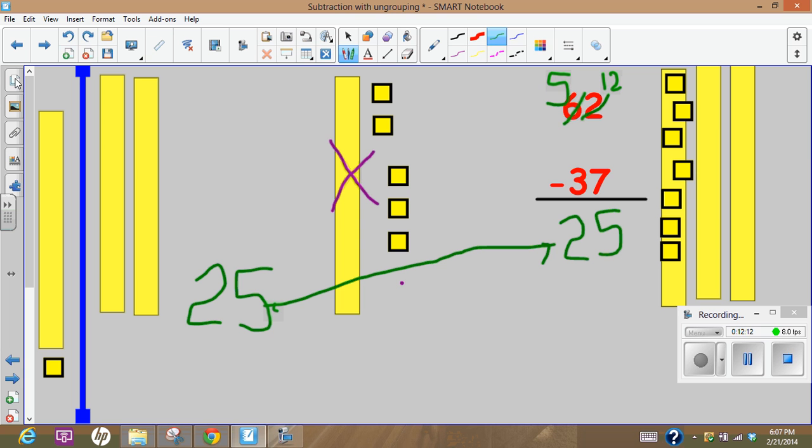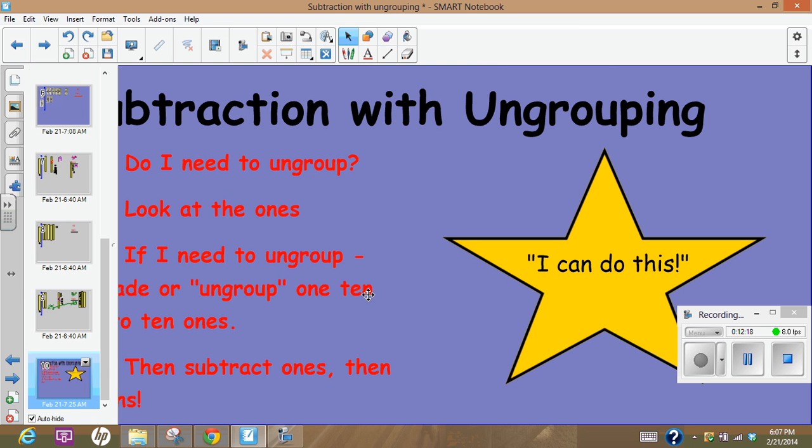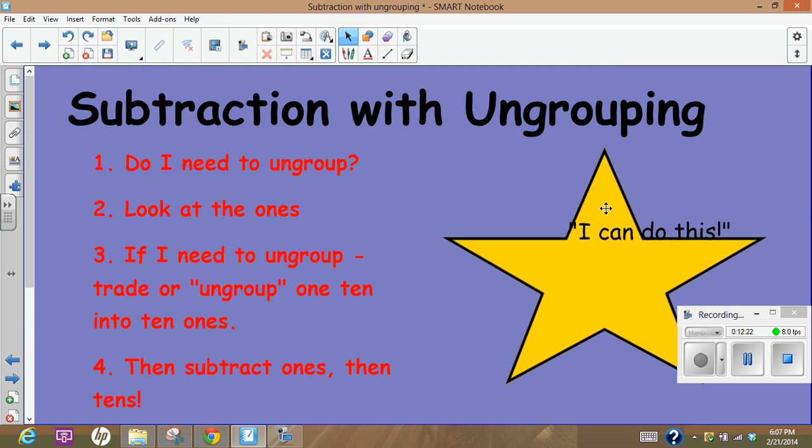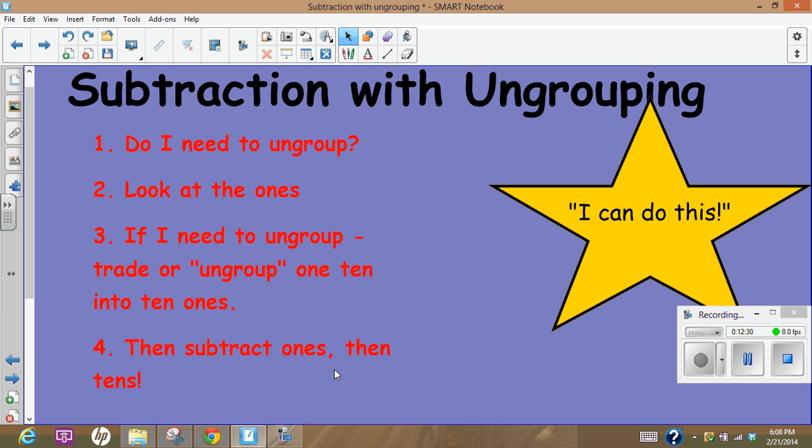We'll be practicing in class, remembering we'll look at these steps. First of all, do I need to ungroup? Look at the ones. If I need to ungroup I'll trade or ungroup one 10 into 10 ones, and then subtract the ones, and then subtract the tens. And you'll be using your base 10 blocks and money to practice in class tomorrow. Thanks for watching.